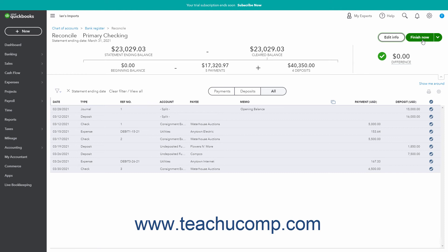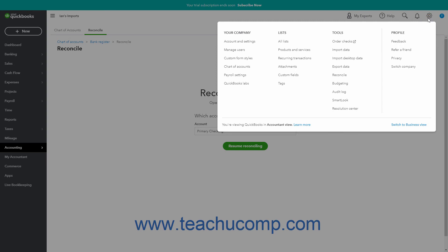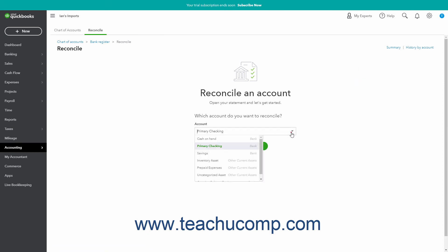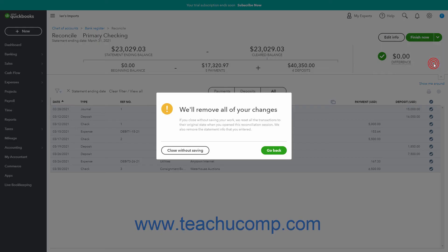To save your work if you want to finish reconciling an account later, or to leave to investigate an account discrepancy, select the Save for Later command from this drop-down button to save your work and close the page. To return and finish the account reconciliation later, click the Settings button and then click the Reconcile link under the Tools heading in the drop-down menu again. Then select the same account again and click the adjacent Resume Reconciling button to continue from where you left off. To remove all your changes and close the reconciliation, click the Close Without Saving command from this drop-down button to open a confirmation prompt window.